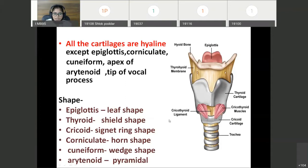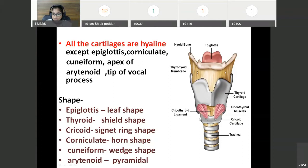Now shapes of these cartilages: epiglottis is leaf-shaped. Thyroid cartilage is shield-like to protect the larynx from the front. Cricoid cartilage is signet ring-shaped. Corniculate is horn-shaped. Cuneiform is wedge-shaped, and arytenoid is pyramidal in shape.